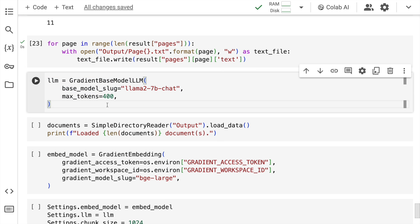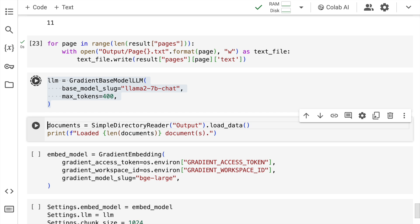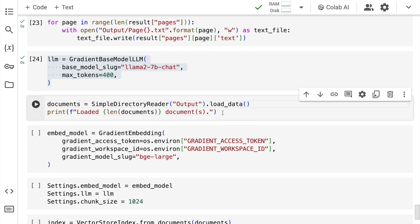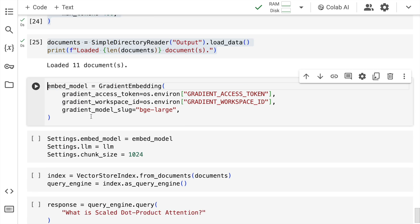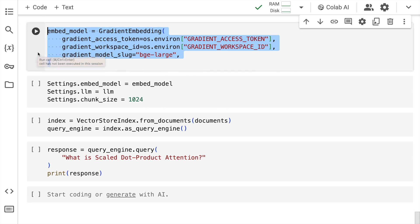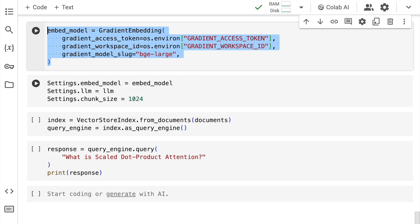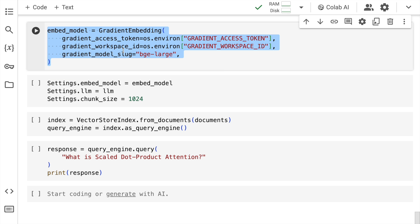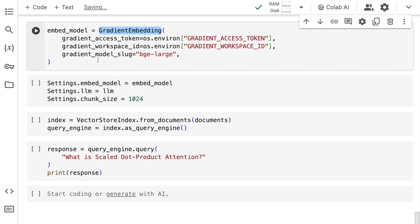So here now I'll be using the Llama2 chat model for chatting with my PDF. So I'll quickly create a variable called llm. I'll go through the output folder and I'll load all of the text files into the variable document. Using Gradient embeddings I'll convert all the individual pages or individual text files into embeddings. So what I do here is I call the gradient embedding function. I pass in my access token and workspace ID and I also specify the embedding model. All of this is again saved into a variable called embed_model.